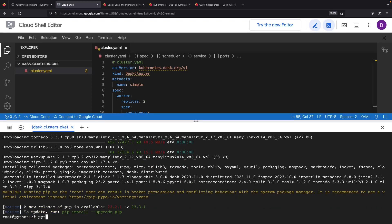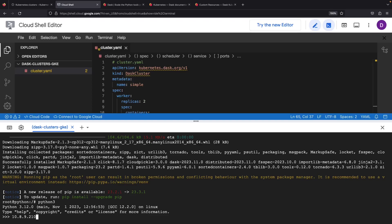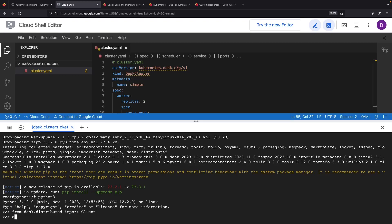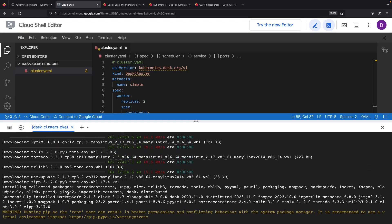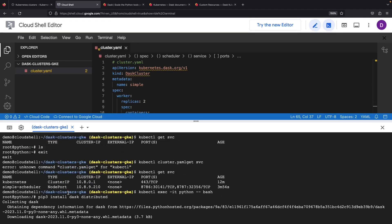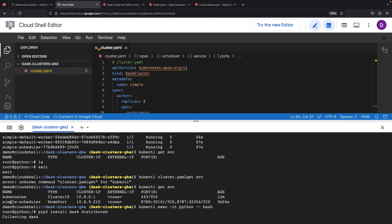Ready for some interactivity? Let's kick start an interactive terminal right here. Leveraging our recent acquisition — the Dask cluster scheduler IP — we'll configure a client. Our node port service at 10.8.9.2 comes with the standard Dask port 8786.